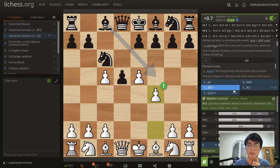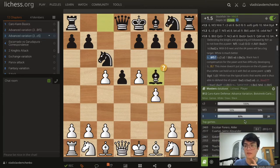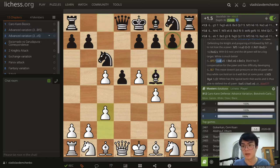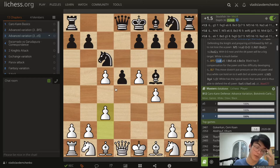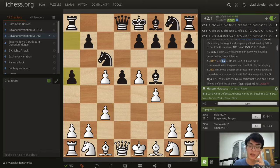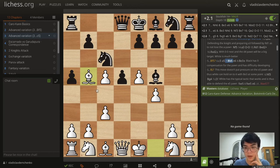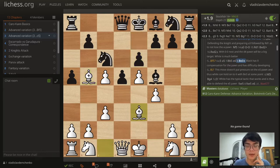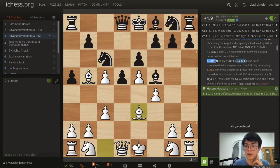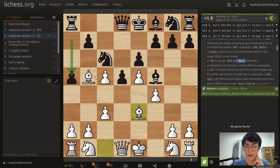Bishop f5 is also no good because it doesn't put pressure on the c5 pawn. After c3 we can just play b4 next. If that's prevented by a5 then we can play Bishop b5, where we can either play b4 next or Bishop e3 to defend the pawn — black is not in time to regain the pawn. Also note that a5 weakens the b5 square significantly, so we're quite happy to see that.